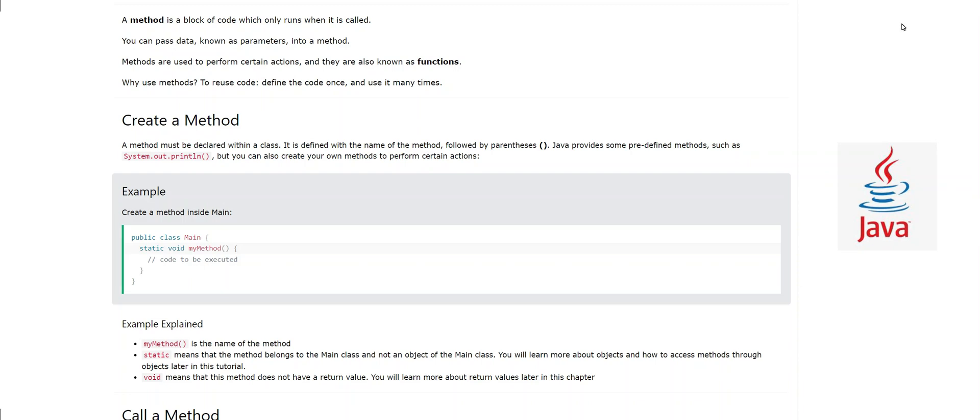Assalamu alaikum, hi I'm Sajid. I'm back with my new video and today we are going to study Java methods. So what are Java methods? Let's look at it. A method is a block of code which only runs when it's called.